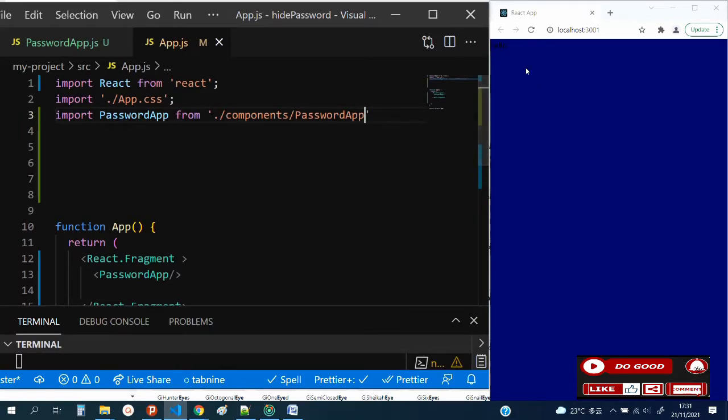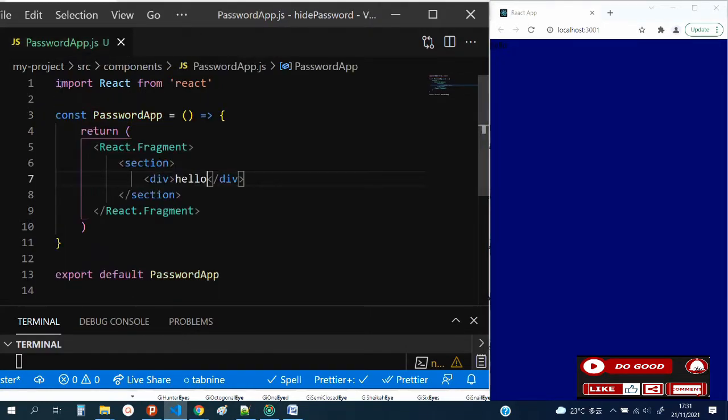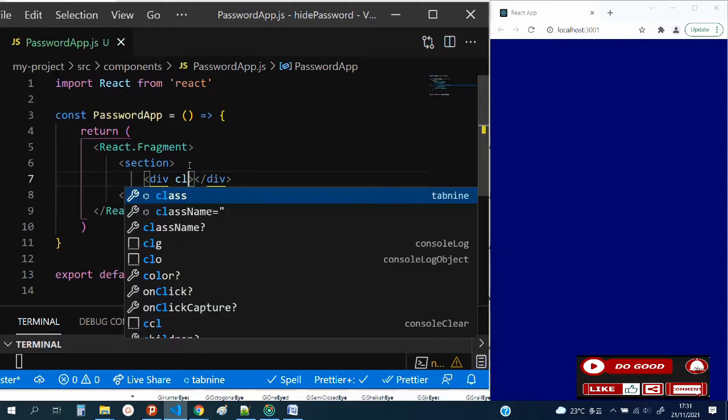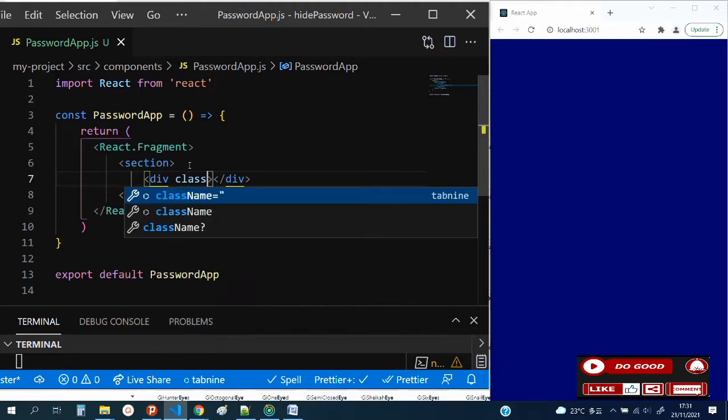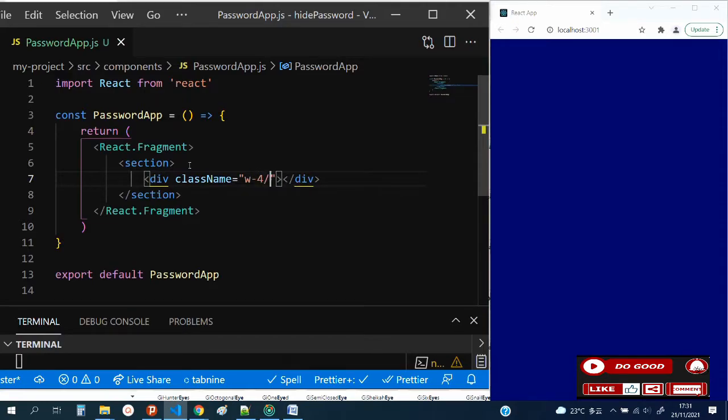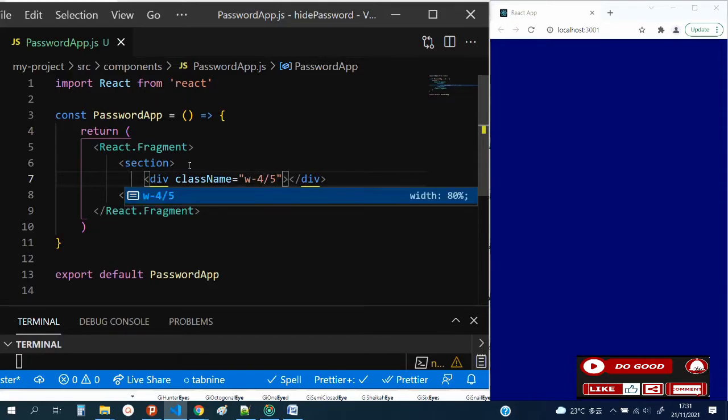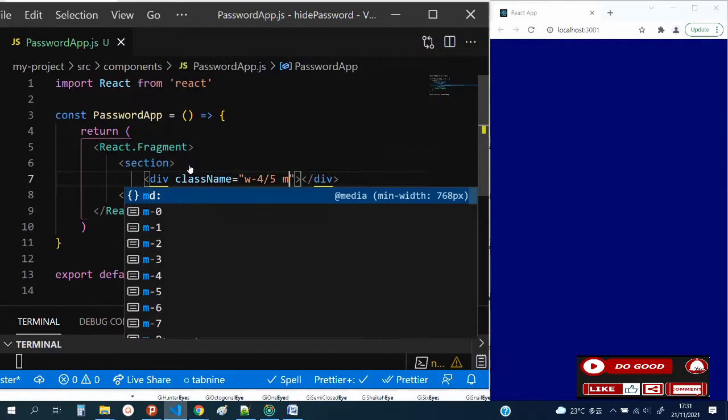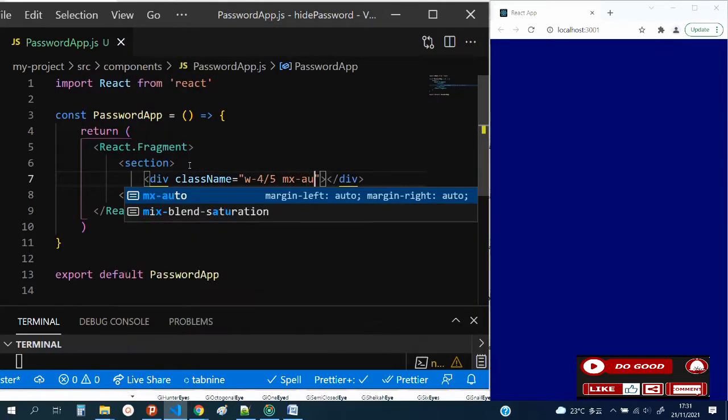Great, we got 'hello' on the screen, which means we're ready to go. So let's close the app.js. Then instead of 'hello', let's create a className. Give it width 4/5, then mx-auto.